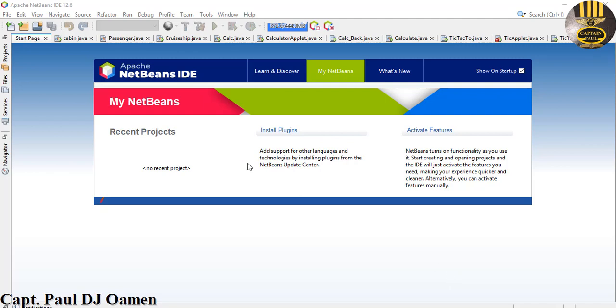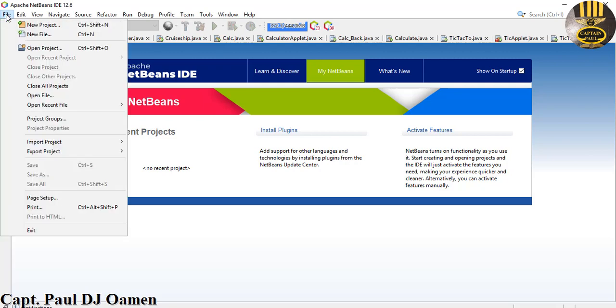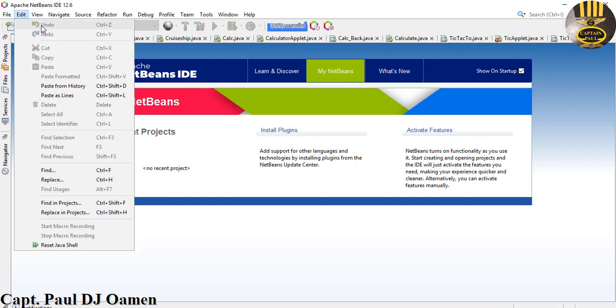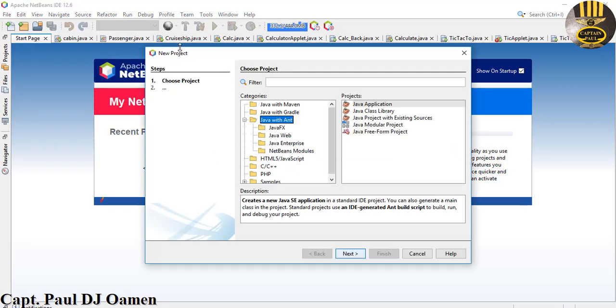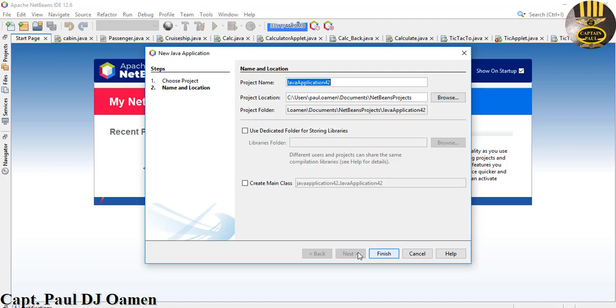Hi guys and welcome to a Java tutorial on how to parse an array into a method. I'm going to start by clicking on File and let's click on New Projects. I'm going to select Java with Ant, then select Java application and click Next.